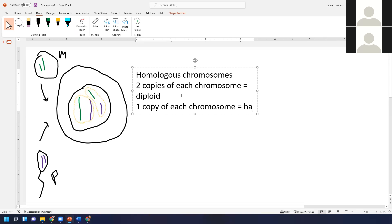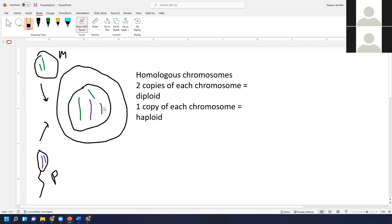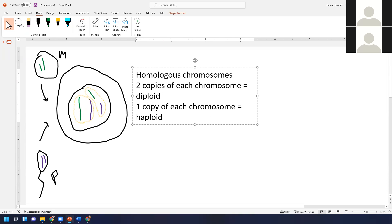If there's only one copy of each chromosome, that is haploid. To turn this diploid cell into a haploid cell, we'd need to get rid of some chromosomes. Notice that eggs and sperm are always haploid. Other cells — not eggs and sperm — are called somatic cells, and they're always diploid in humans. The only cells that are haploid are the ones for reproduction — we call those gametes.